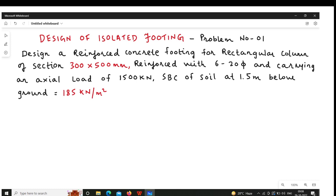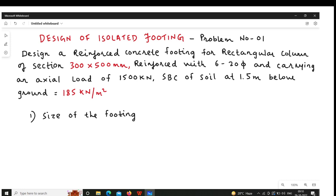Superficially we will see what are the steps involved in the design of footing. First, we have to find the area of the footing and then set the dimensions of the footing. Dimensions of the footing depend on the dimensions of the column. If the column is a square column then we provide square footing. If the column is rectangular then we go for rectangular footing.